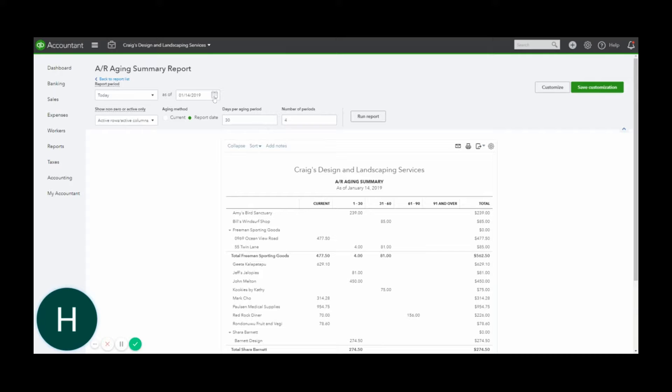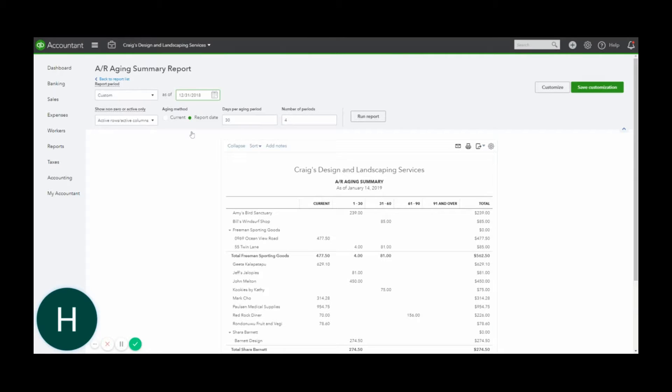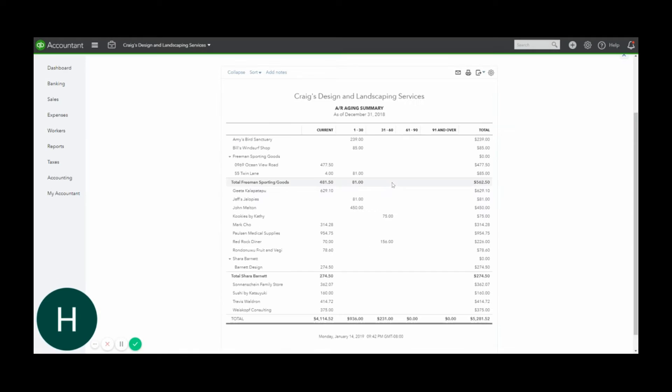want to run the AR aging report as of a certain date. I like to always run it at month-end, so I'm going to run that, and then you can see the current bucket and then 1 to 30,